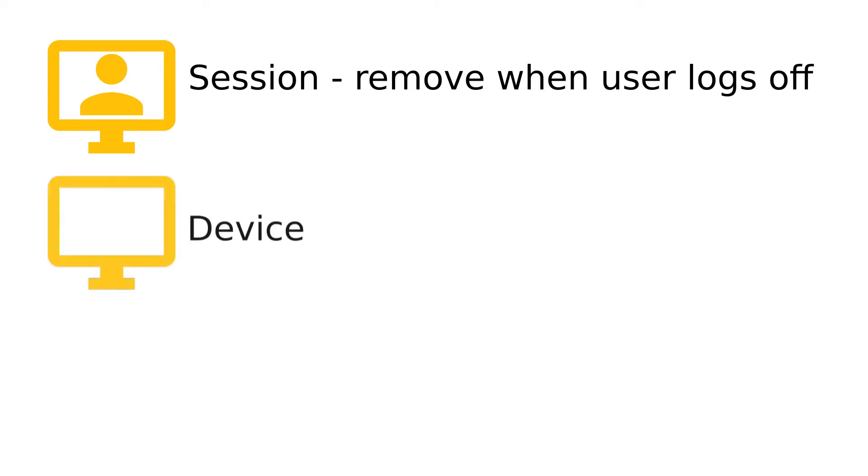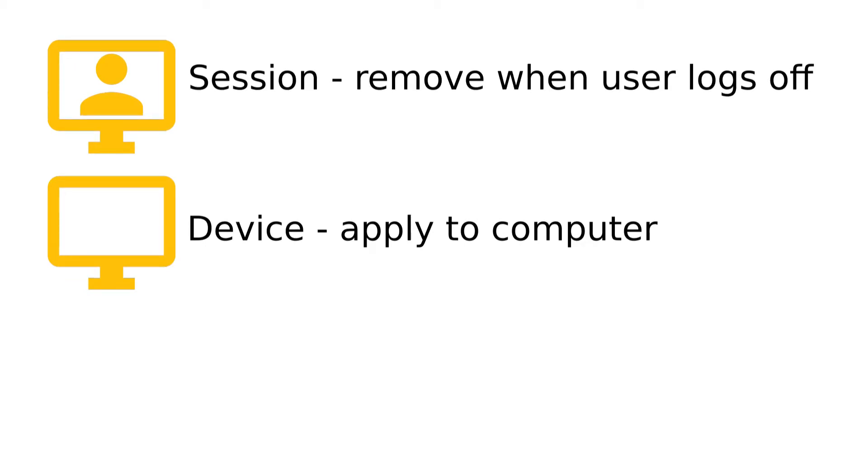Policies can also be applied to devices. This means that anyone who uses that computer will be affected by the policy and that the policy will stay on that computer until removed either manually or because the policy application expires. This is the default method of applying policies and would be what you are used to if you've used older versions of AB Tutor.